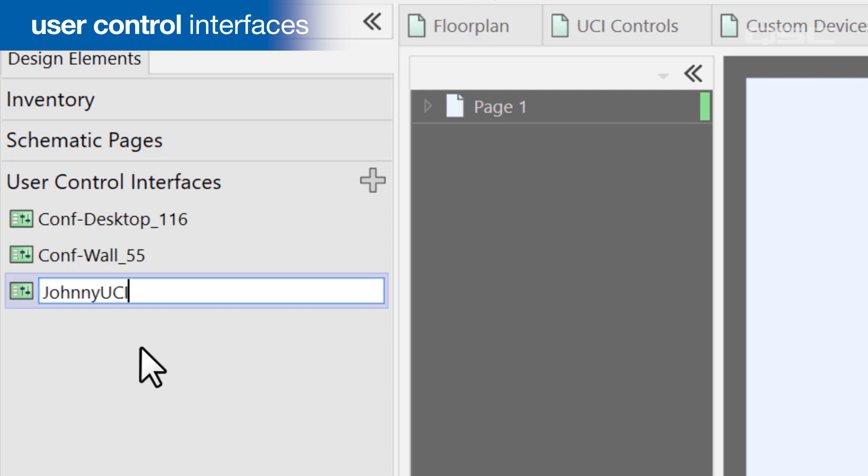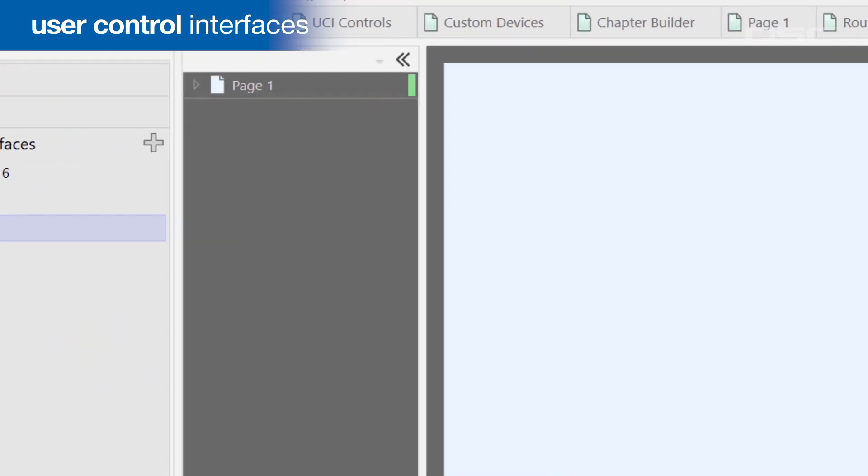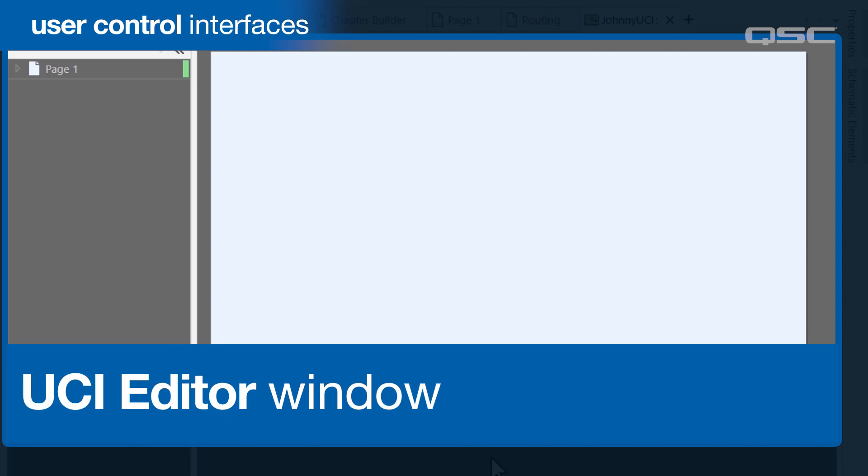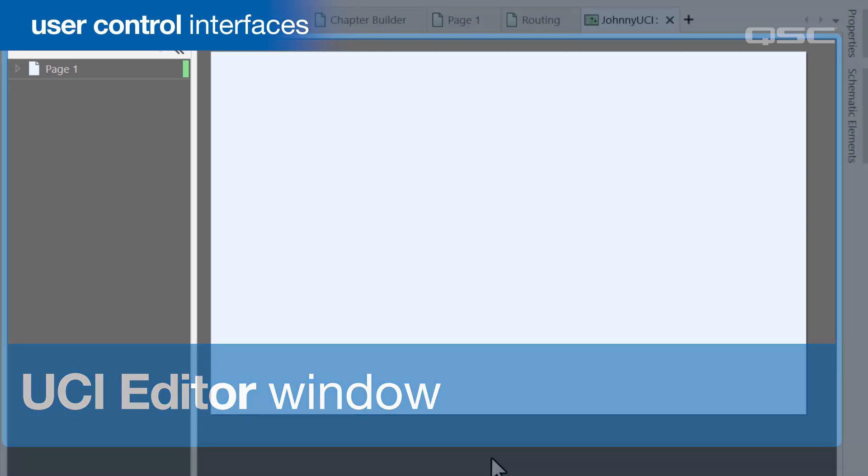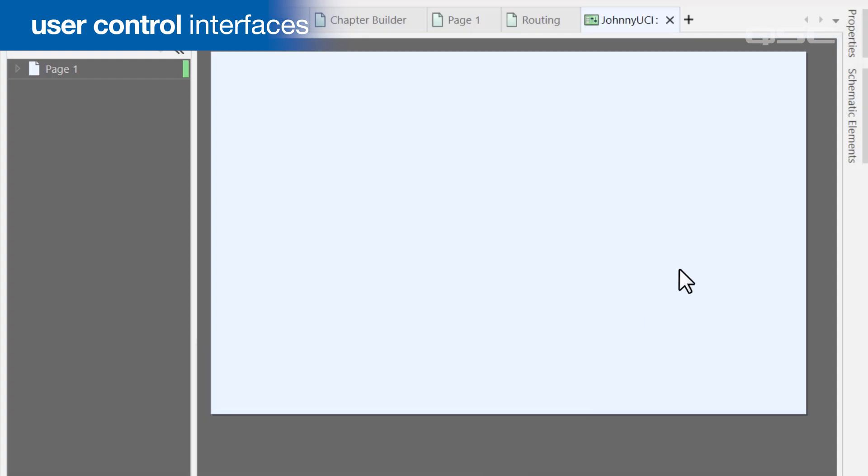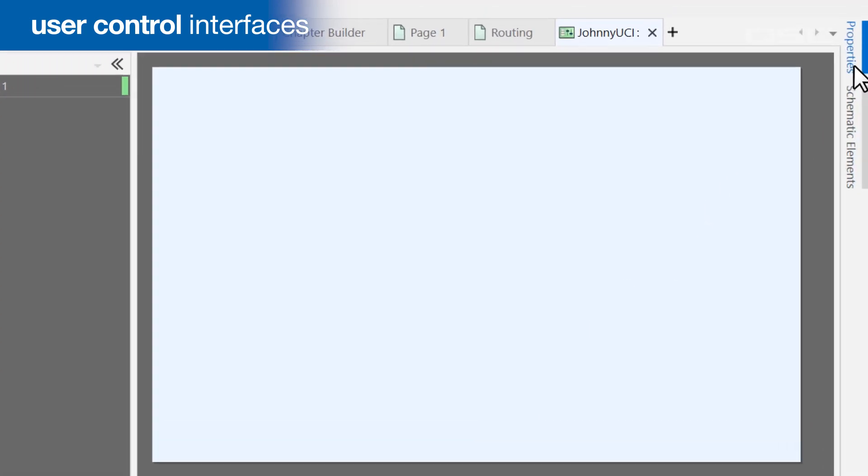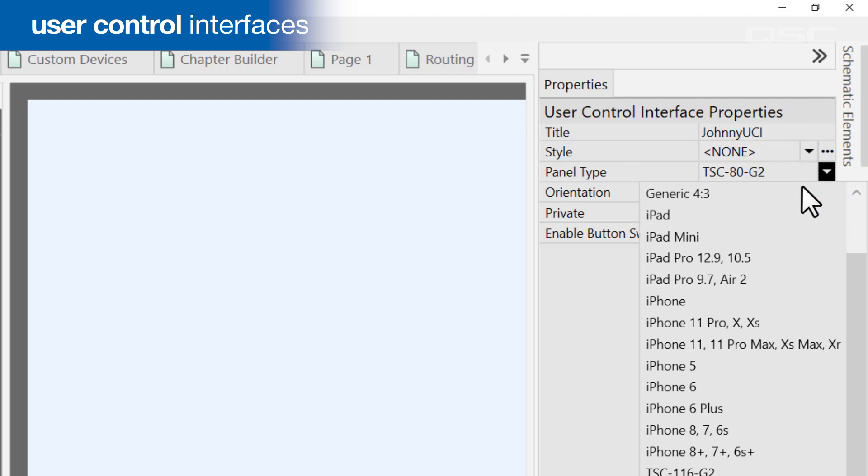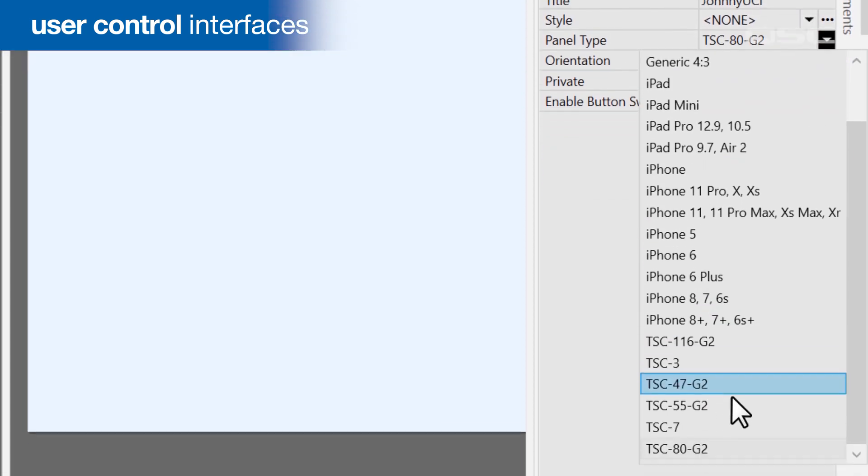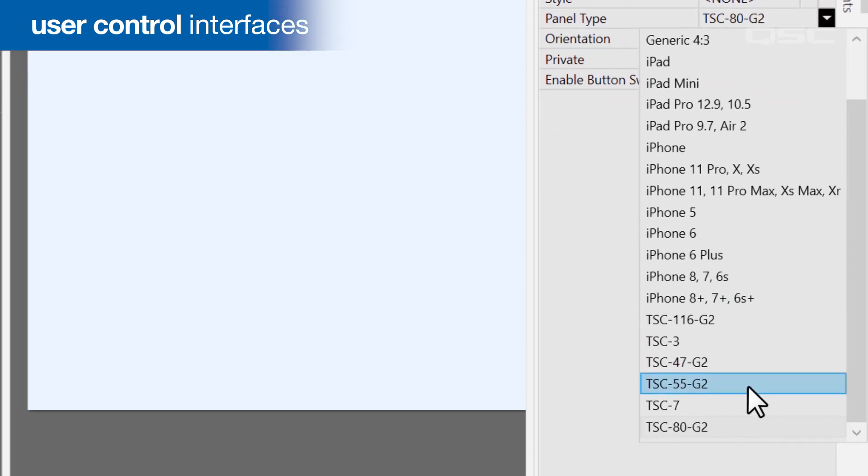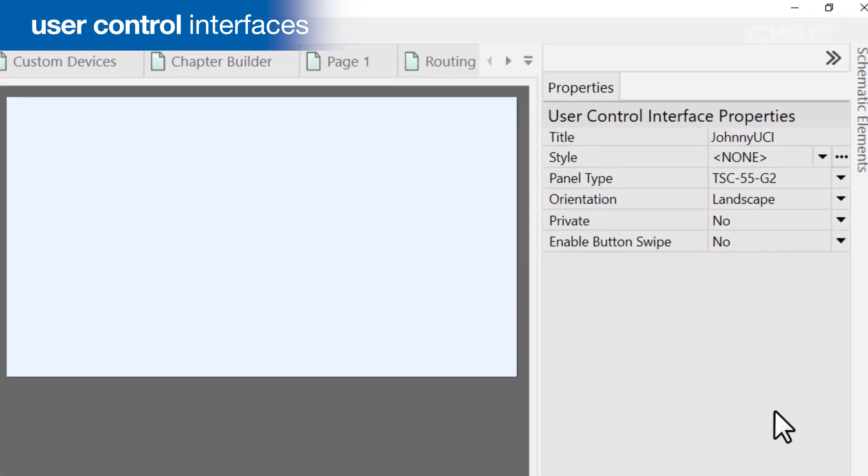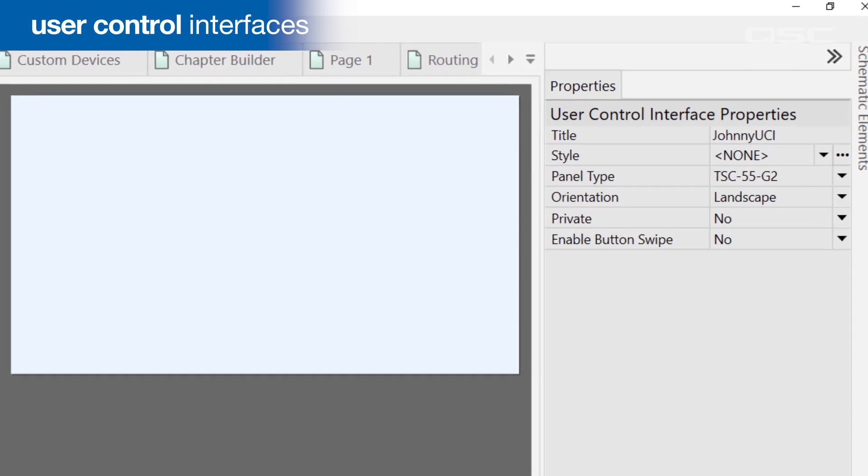But rather than a blank schematic page, you'll see this, the UCI editor window. We'll take a deep dive into building UCIs later in this course, but let's glance at this at a high level. The first thing you should do is adjust your UCI's properties to match the type and orientation of the screen that will eventually display it, which will adjust the footprint of your workspace to the appropriate pixel dimensions and ratio.